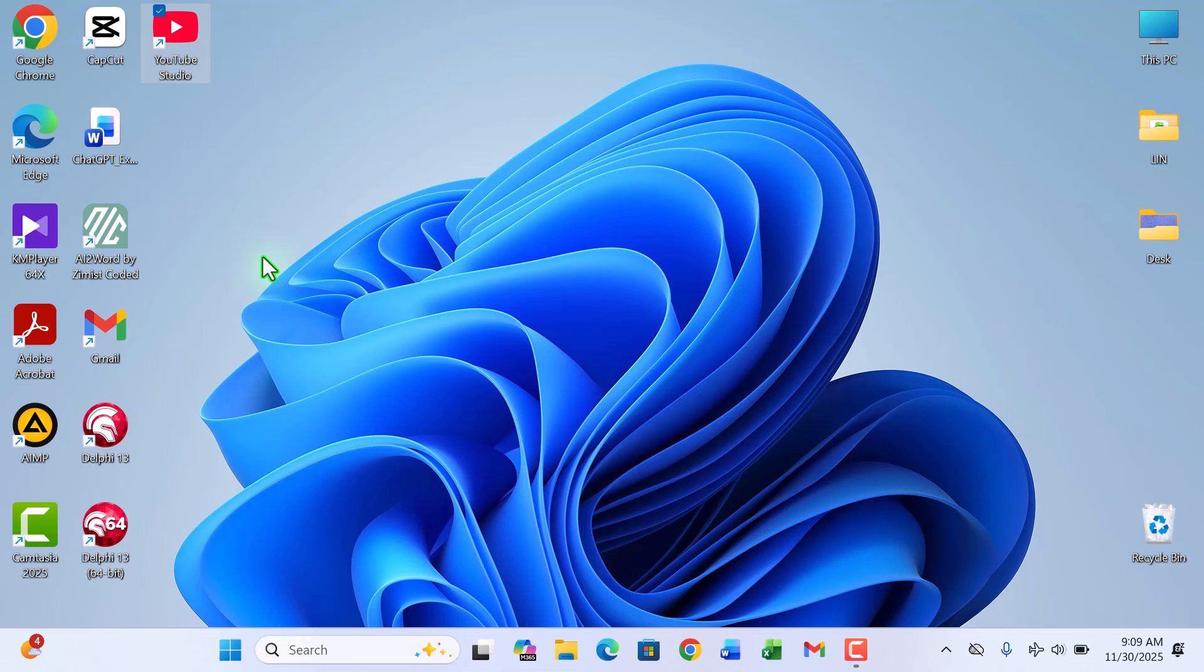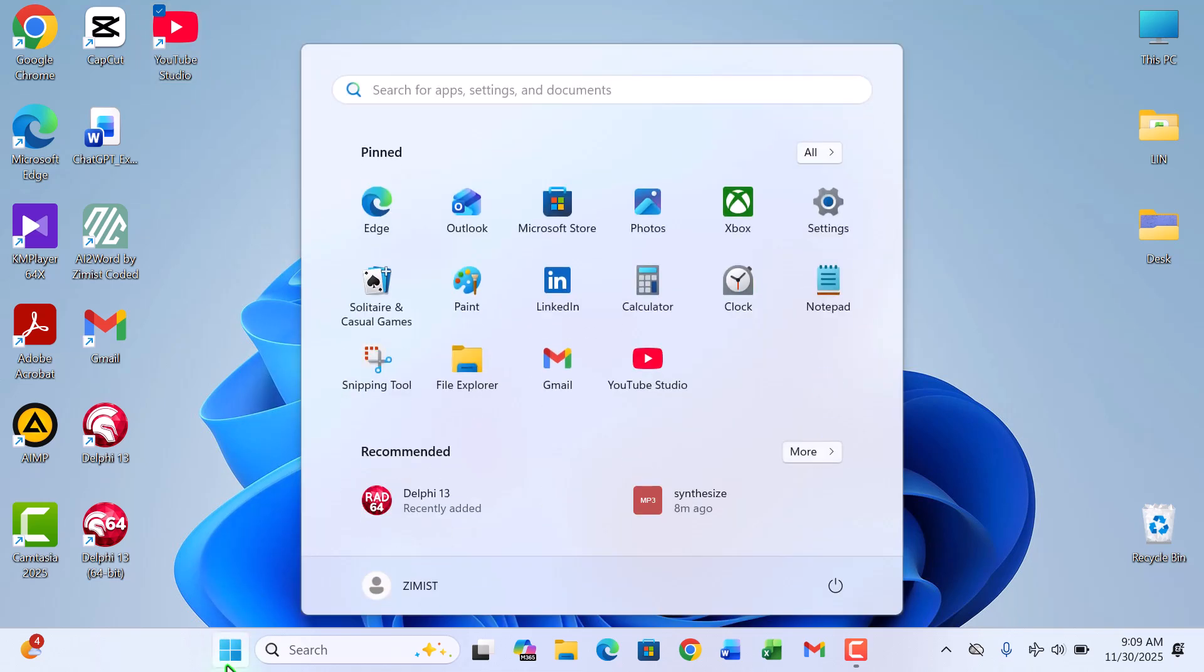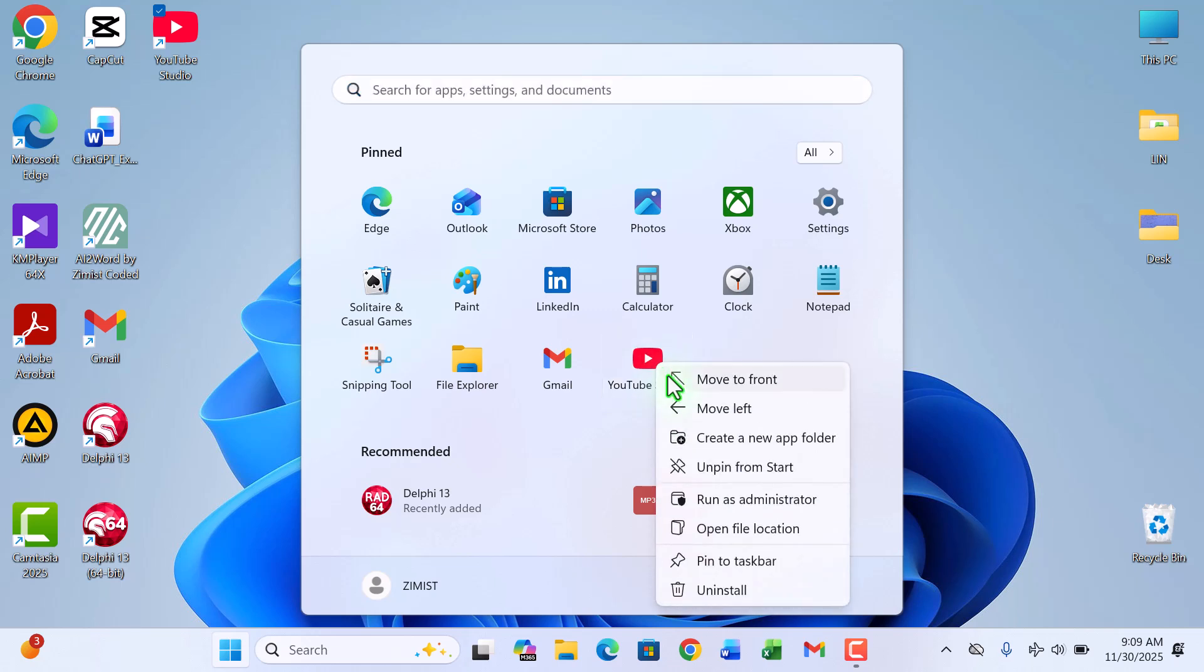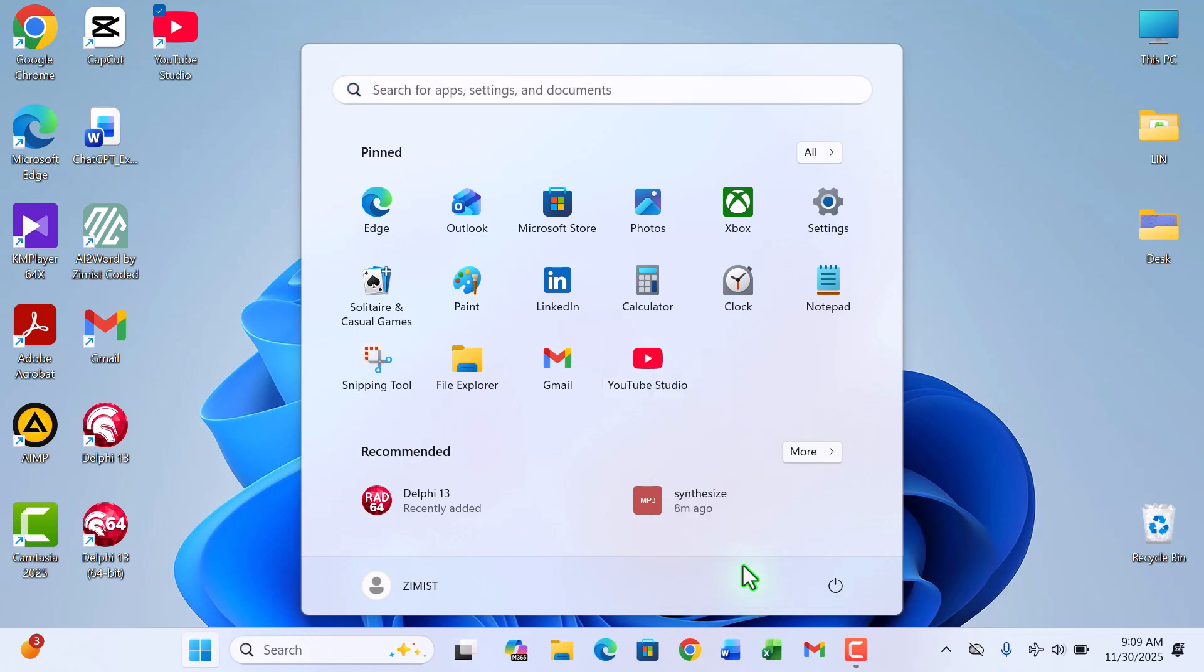Now let's check. And there it is, neatly pinned and ready anytime you need it. You can also right-click that same shortcut and pin it to your taskbar. I'll go ahead and do that too.